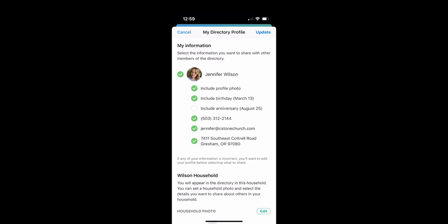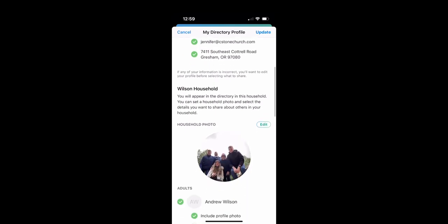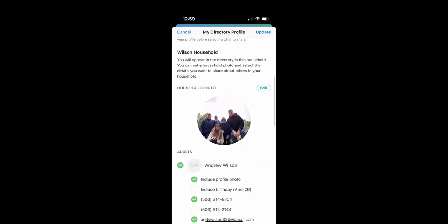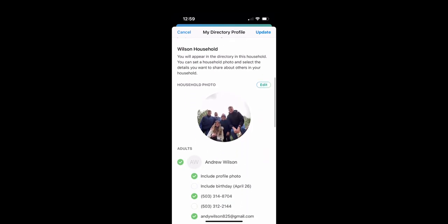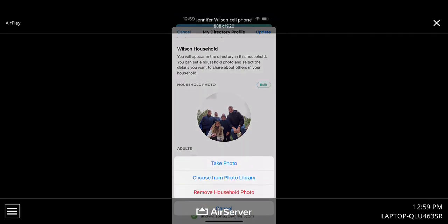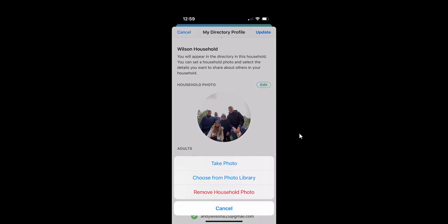Okay, also if you go down here to your household, you can update your household photo. You would do that just by clicking right here on edit, and it's going to let me choose. I can take a new photo. I could choose from the library, have those options there.